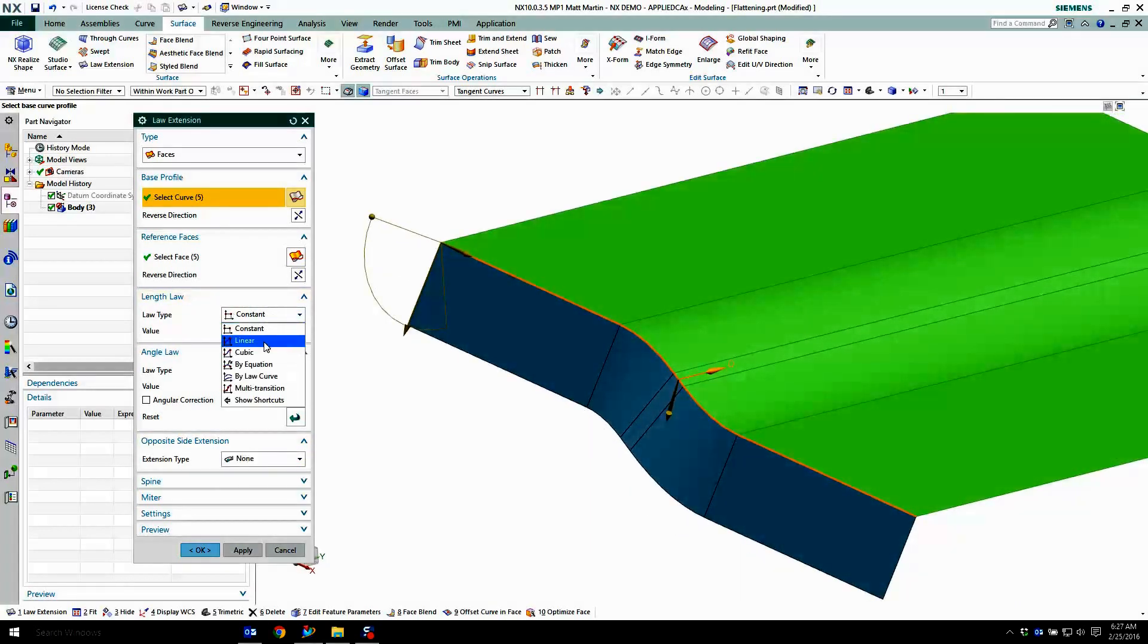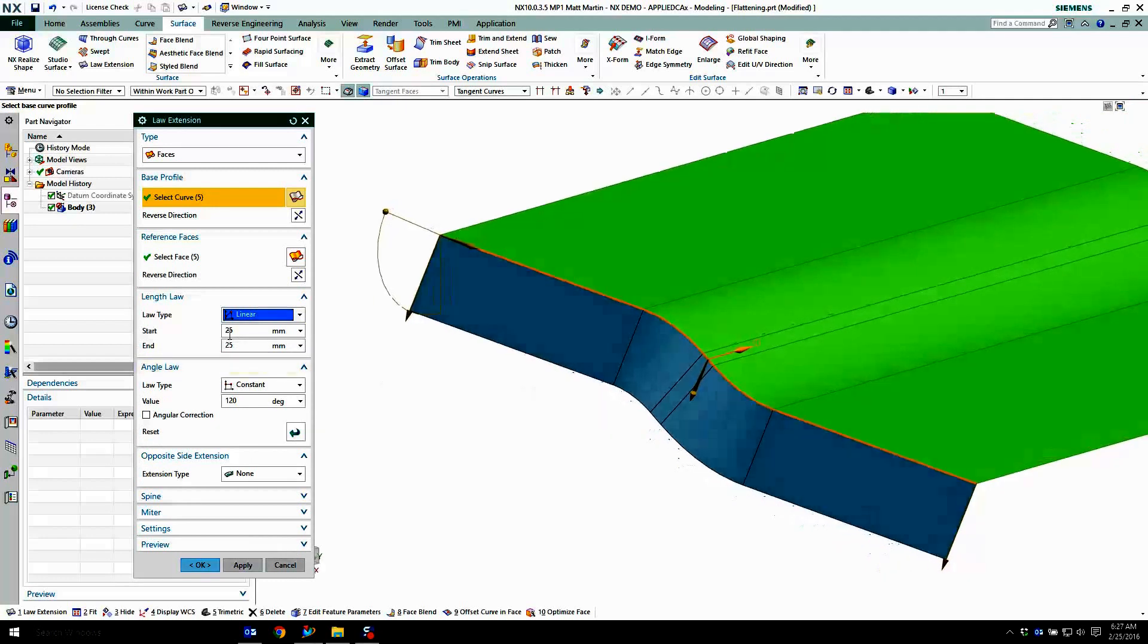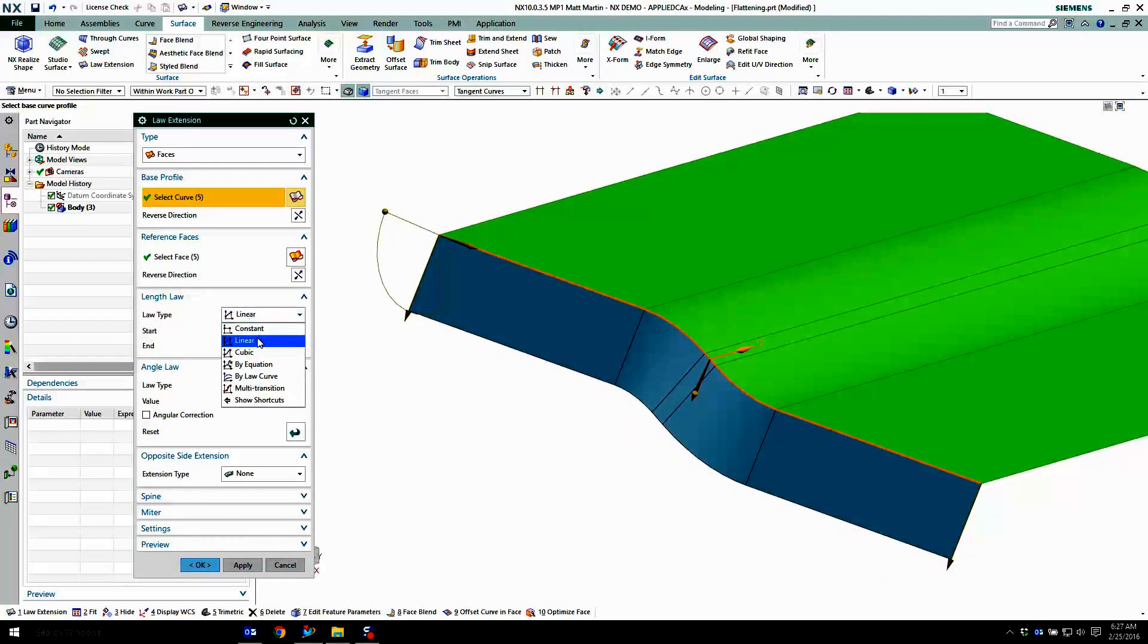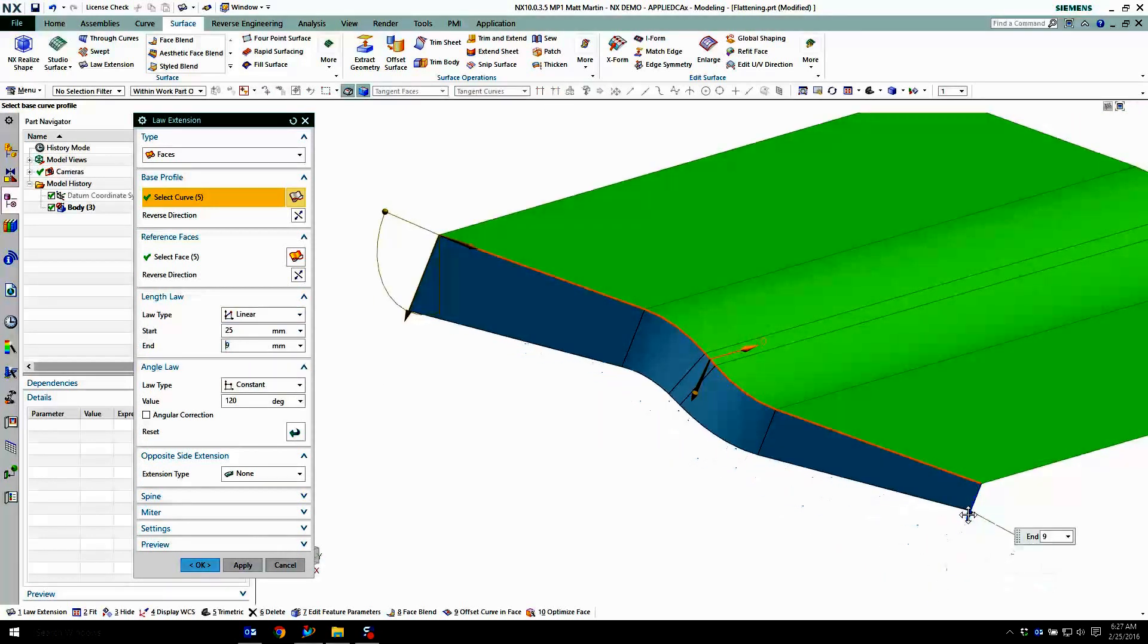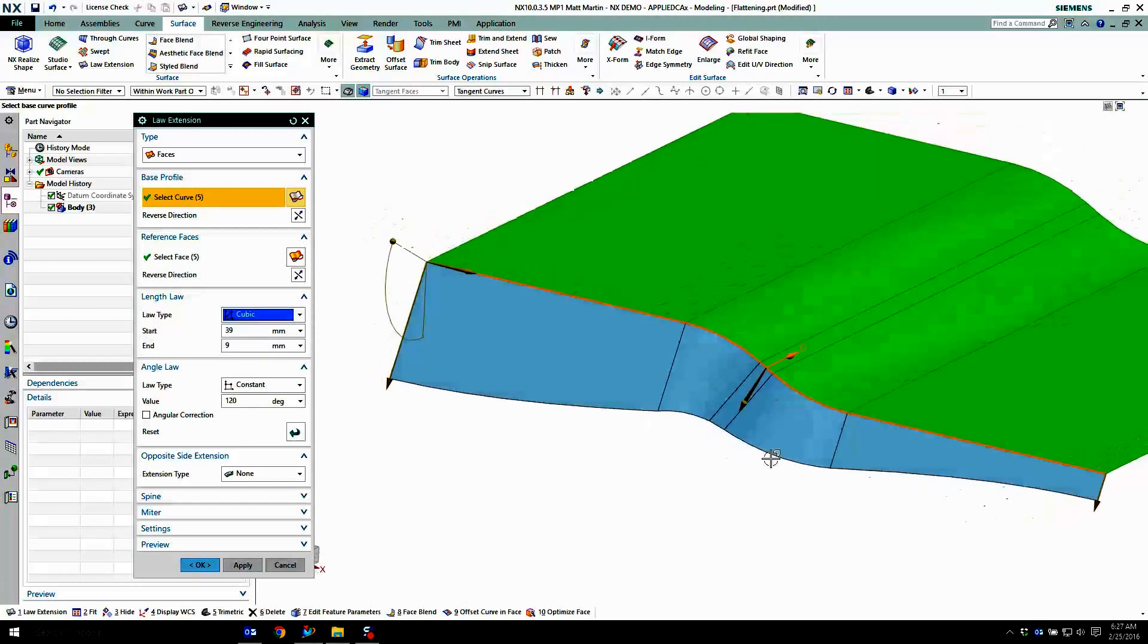I can also change the length law to be linear, so I can have two different lengths. Switch that to cubic.